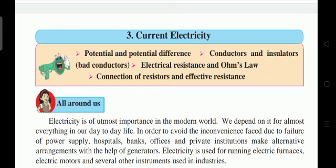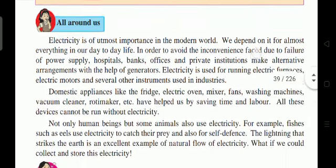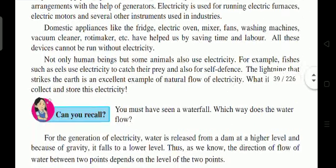Electricity is used for running electric furnaces, electric motors, and several other instruments used in industry. Domestic appliances like fridge, electric oven, mixer, fan, washing machine, vacuum cleaner, roti maker, etc. have helped us by saving time and labor.